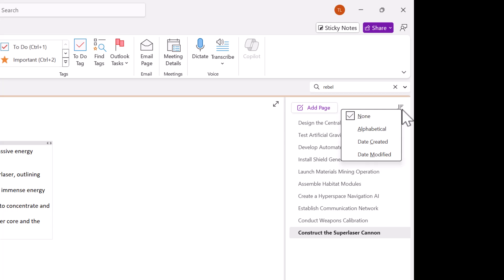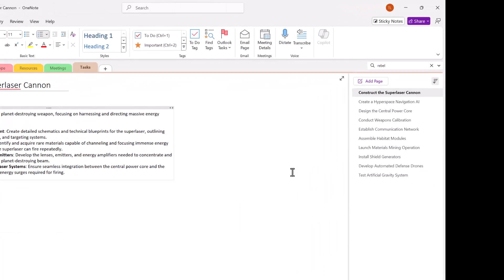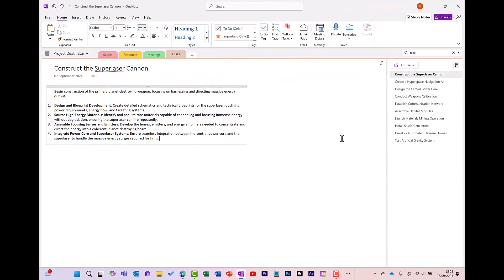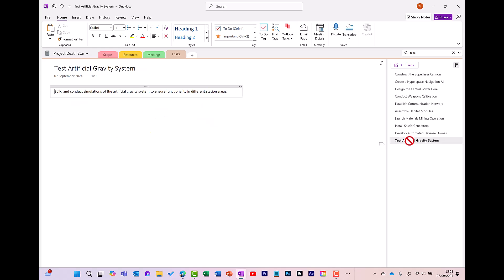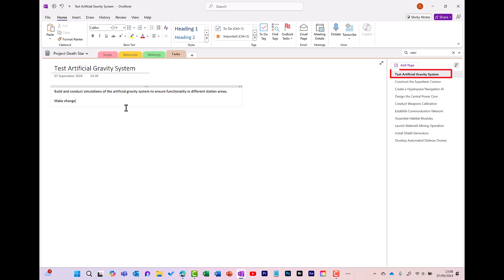My favorite one is Date Modified. So when I click on here, the last one that I modified goes to the top. And what I really like about this is if I go into another page, so let's go to the bottom one. And if I make a change, as soon as I make the change, it automatically goes to the top of that list. So this makes it easier for me to find my latest notes within this section.